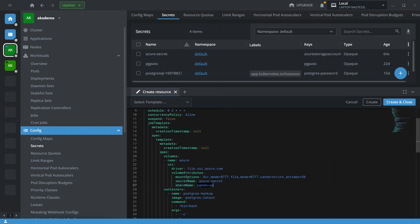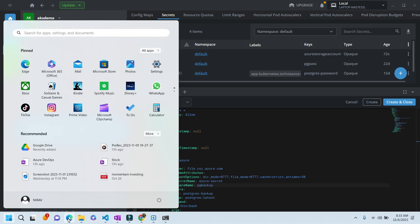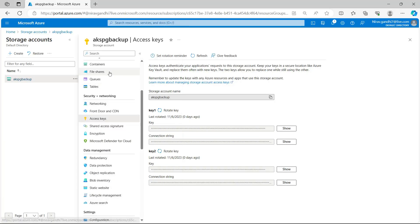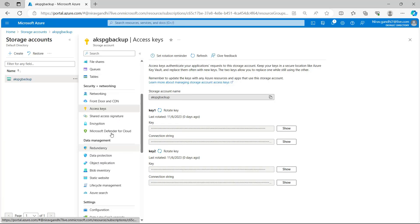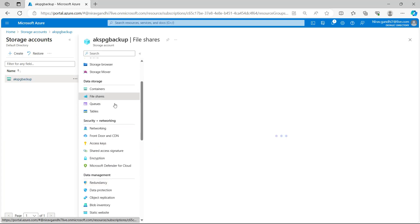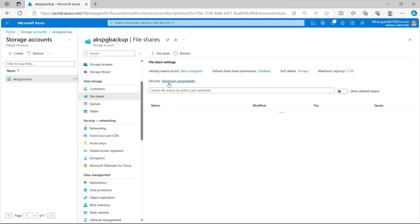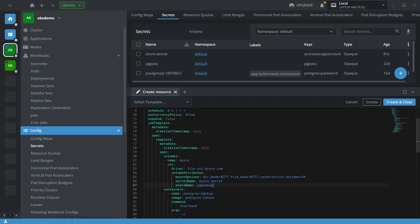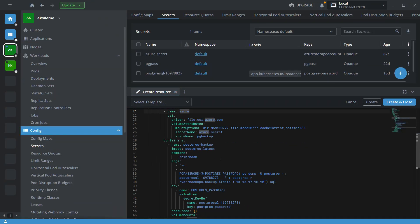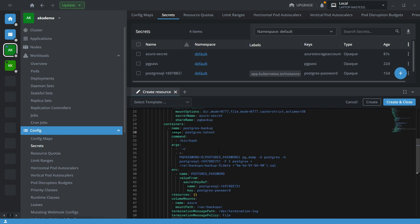So let me change. Okay, so this is our file share name. So here you can see pg backup. Now here I have taken container name is postgres-backup, image I have taken postgres latest. And in the command bash command I have given password postgres password, pg_dump. So here I am going to use pg_dump utility to take the backup.